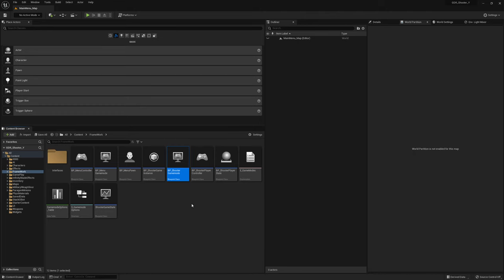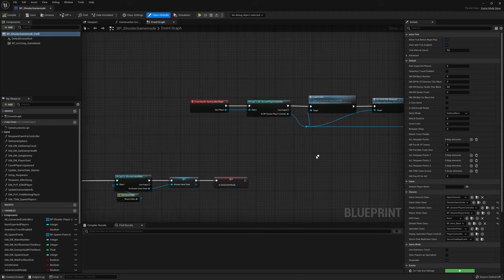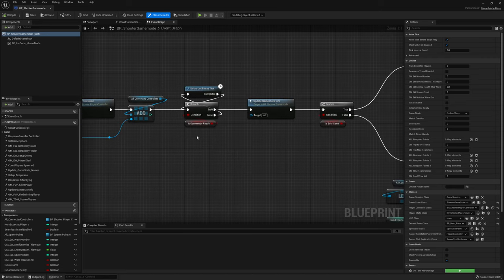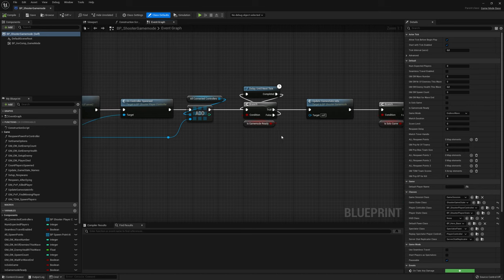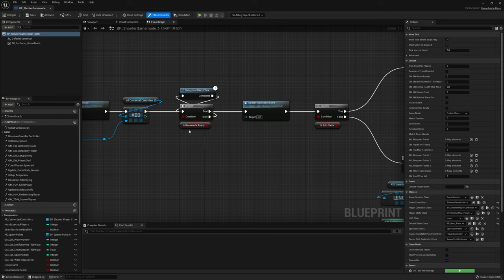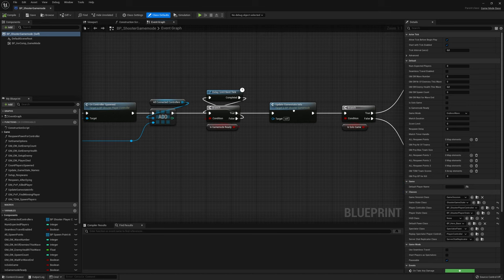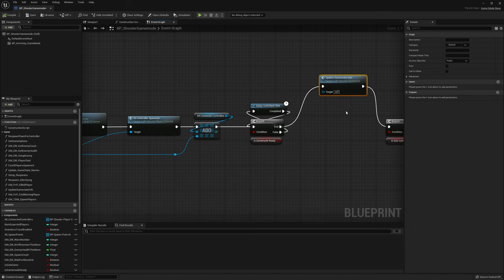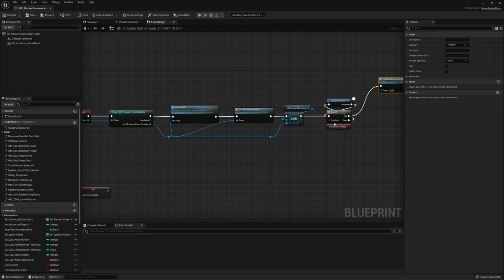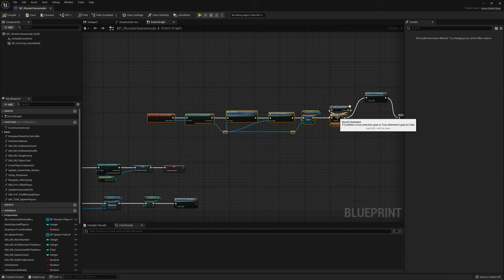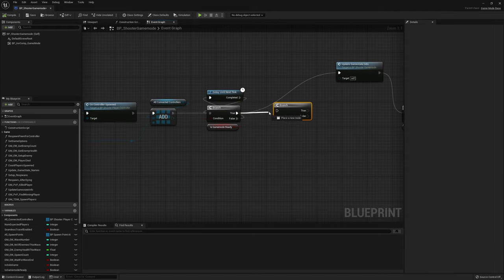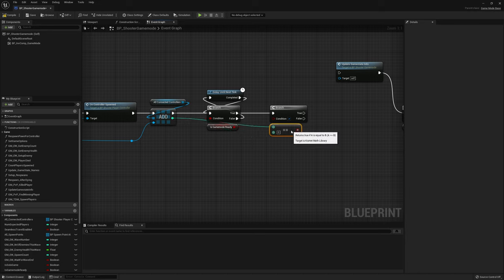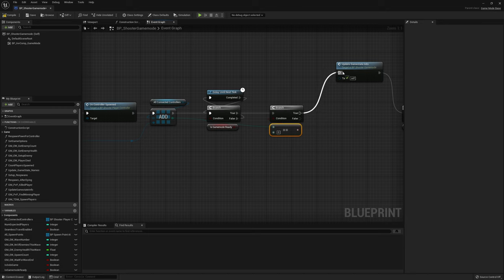Let's start in our shooter game mode and go to our event handle starting new player. At the beginning of this event we have a check for is game mode ready and then we update the game state info. We really only need to do this for the server, so we're going to add another branch after the first branch and check if the index of the added controller is zero. If it equals zero we know we are the server, so we use our update game state info function.